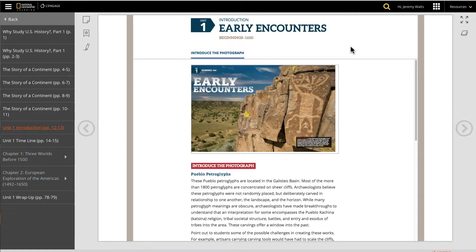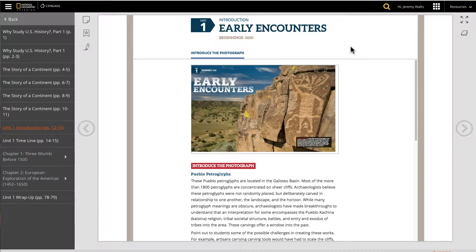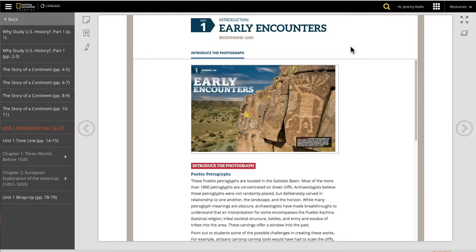You can share National Geographic Learning MindTap activities, such as quizzes and content, through any learning platform you use with quick linking to Google Classroom.